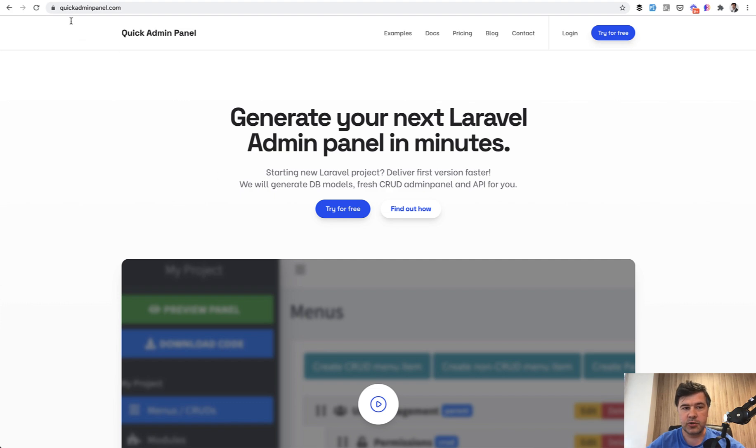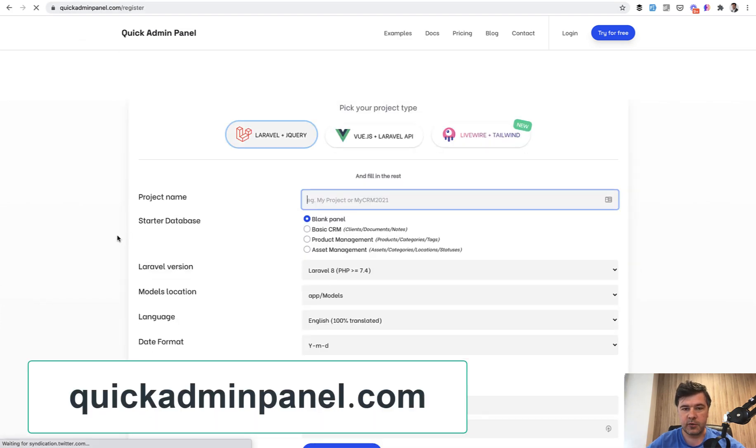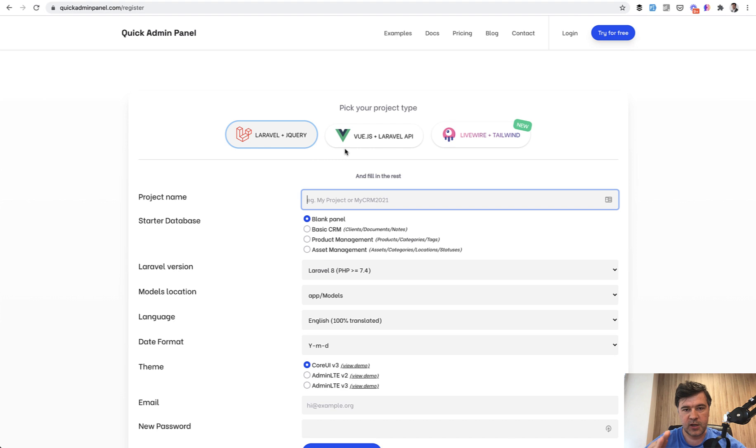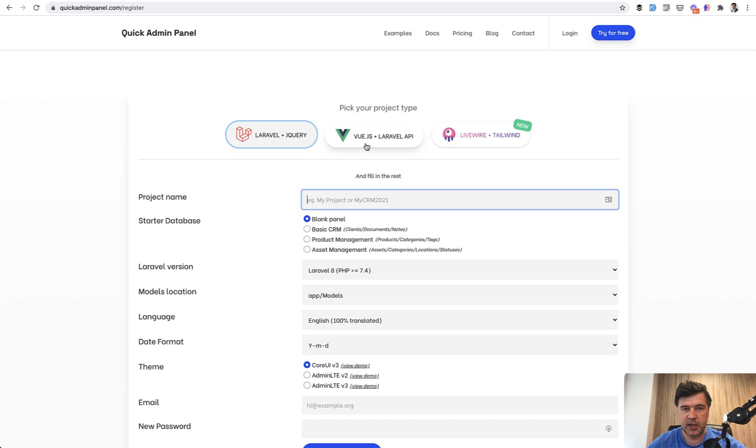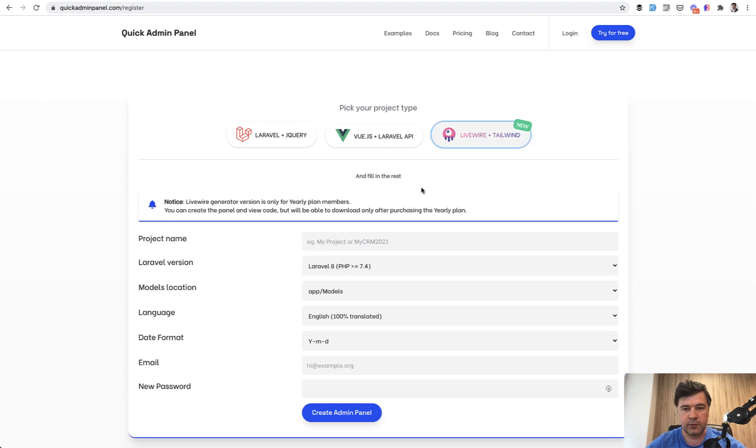If you go to quickadminpanel.com, try for free, you see the new version which is Livewire plus Tailwind. Originally we had a jQuery version with jQuery data tables. Then a year ago we created a Vue.js with Laravel API version, which is totally different code where Laravel serves only as API and main application is mostly Vue.js based. And now this week we publicly launched the new version Livewire plus Tailwind.